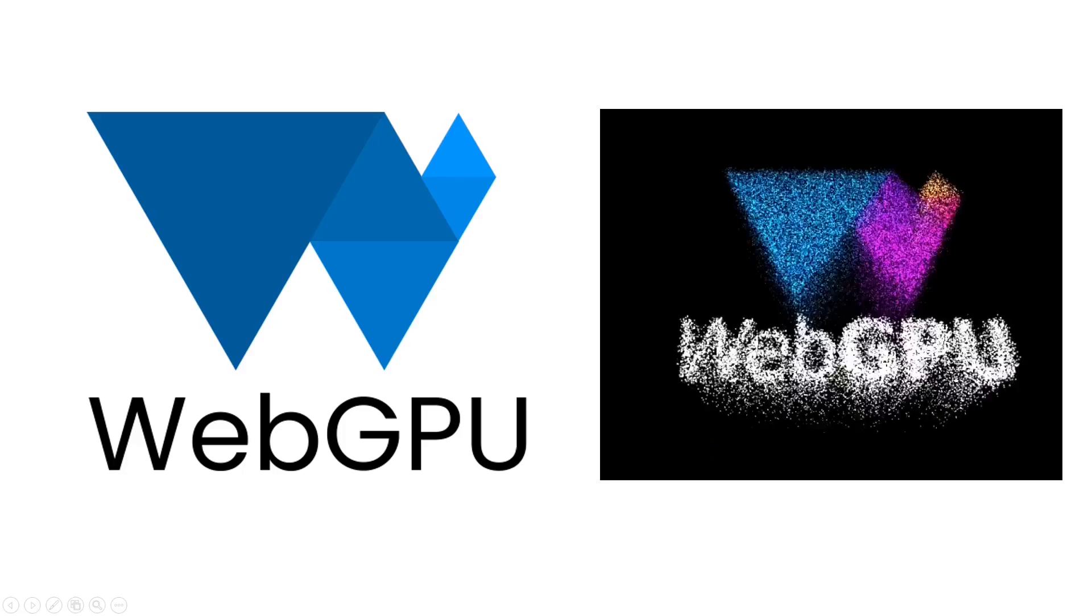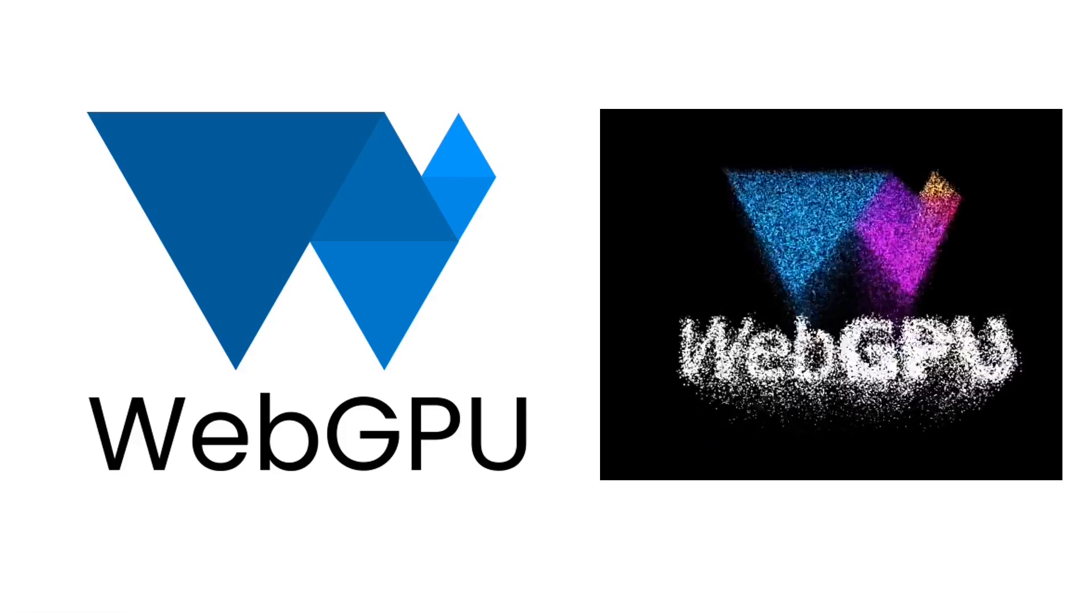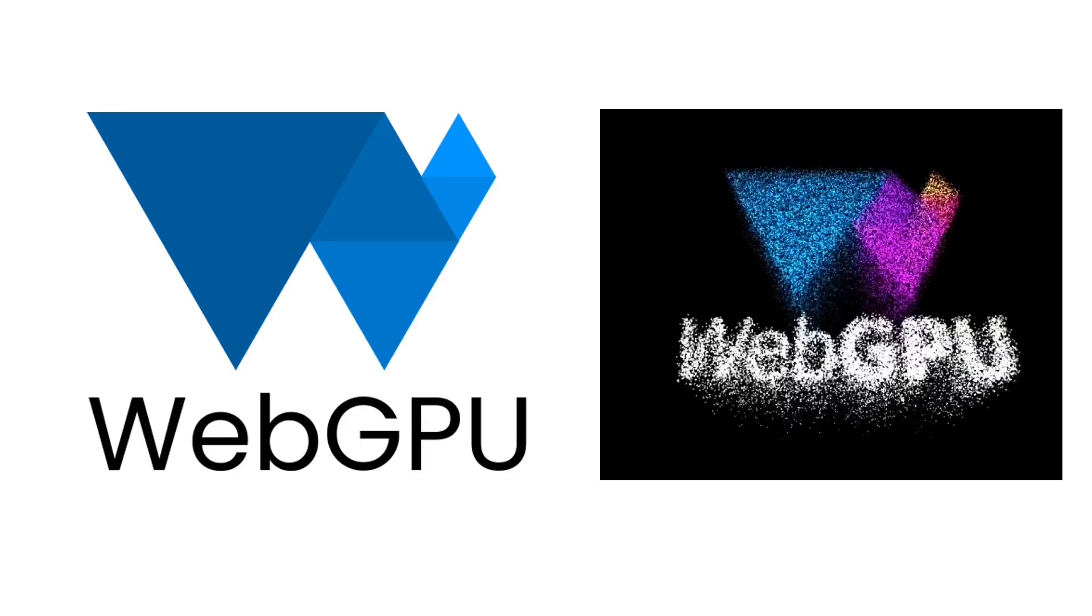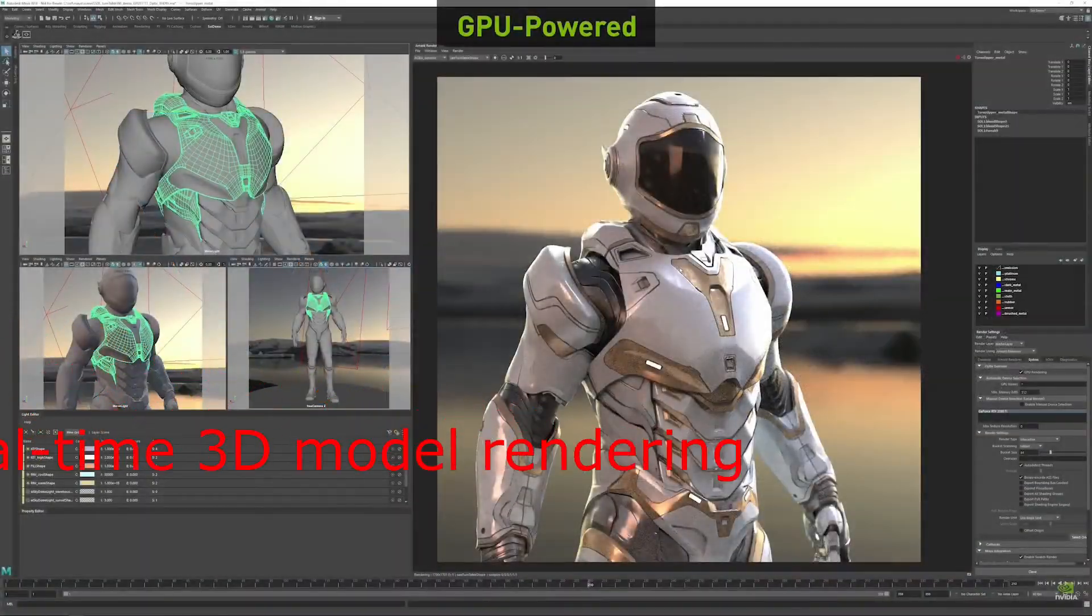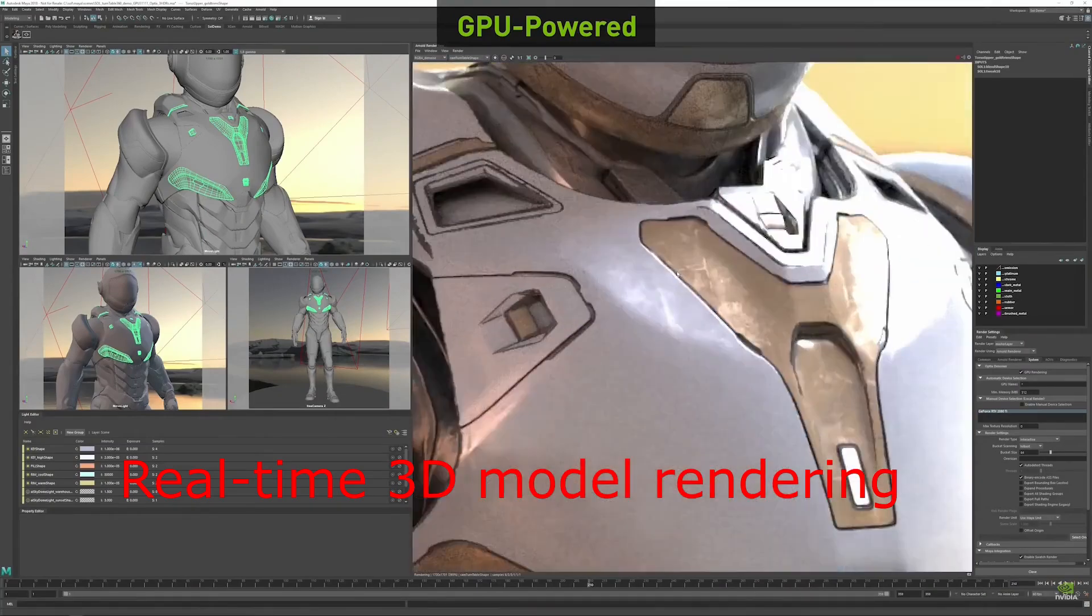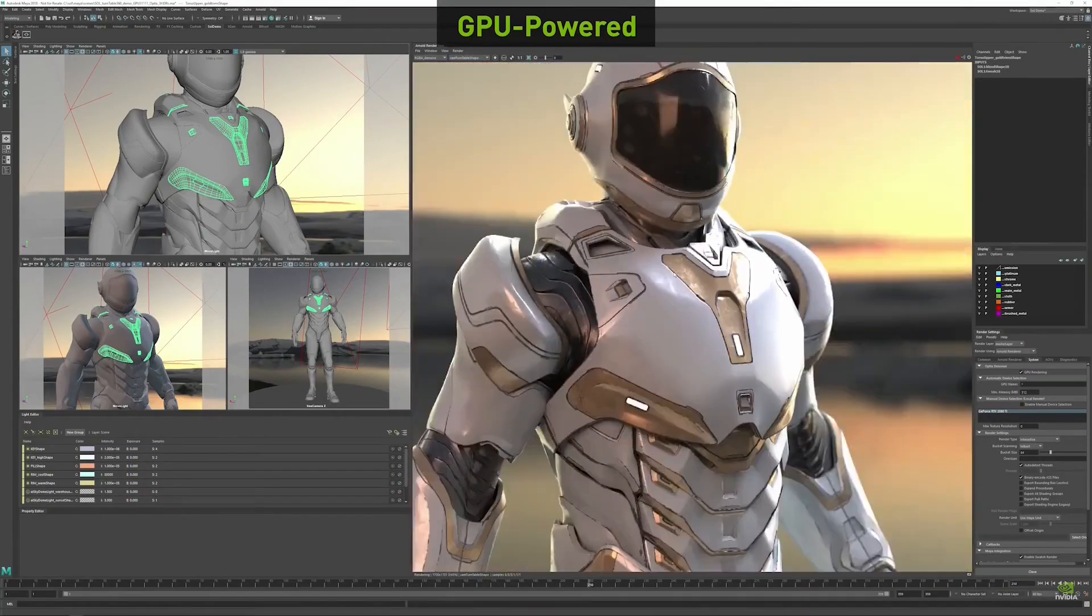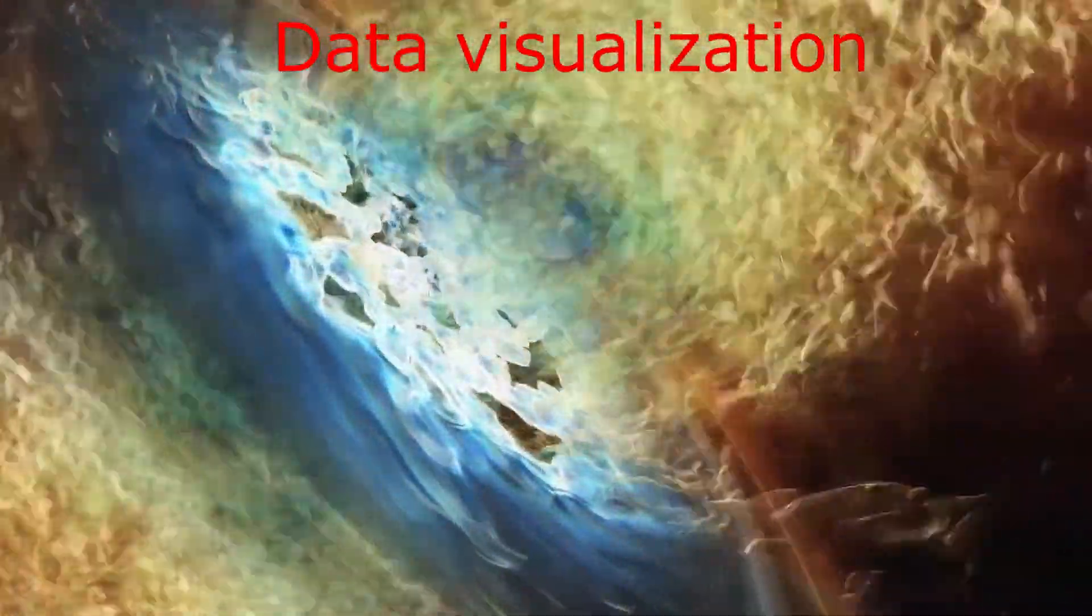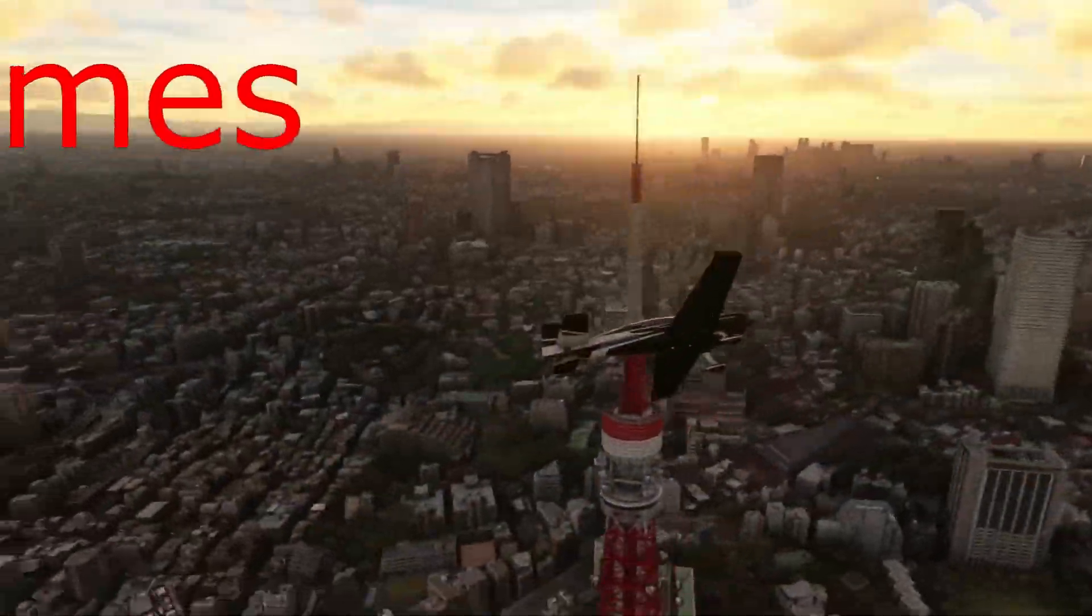WebGPU is a new web standard that allows developers to access GPU directly from the web browser for graphics and compute operations. This means that web developers can use modern GPUs to create high-performance web graphics, data visualizations, and web games.